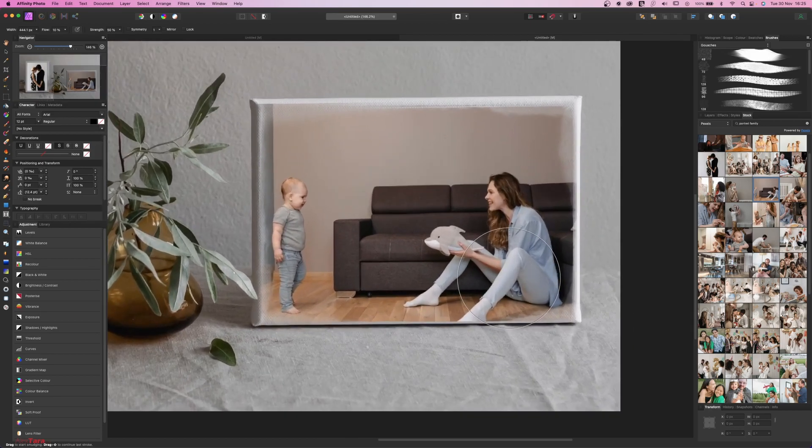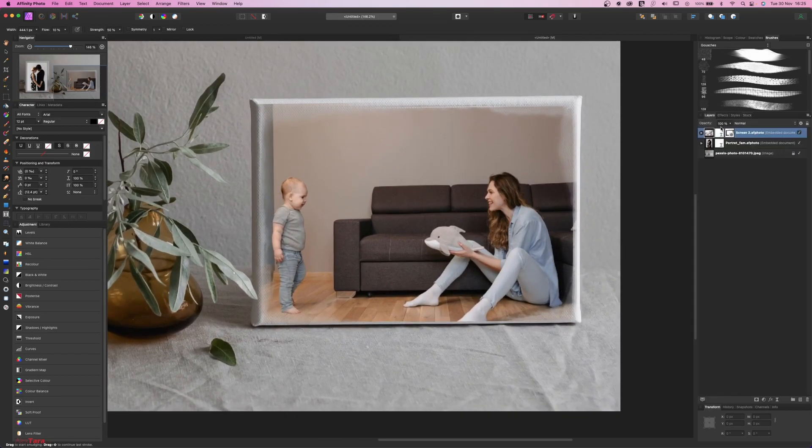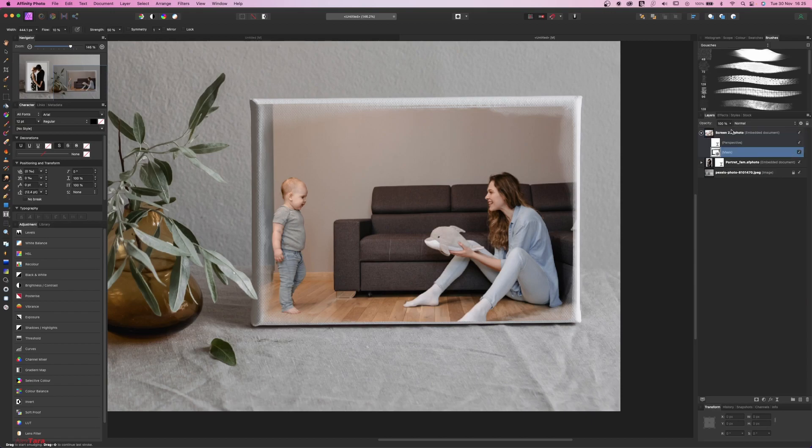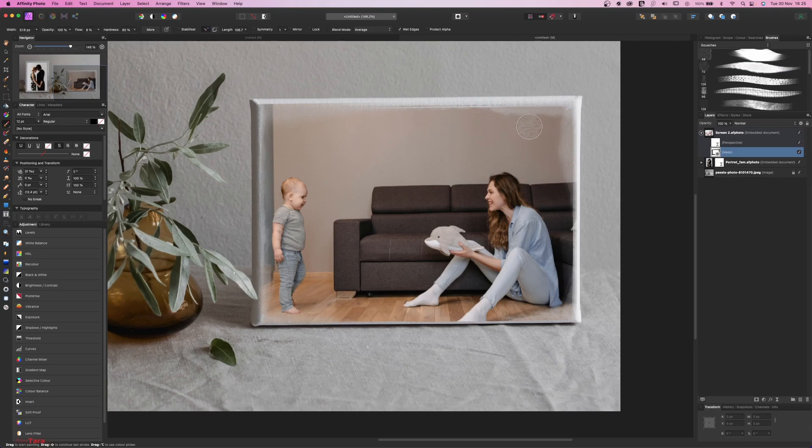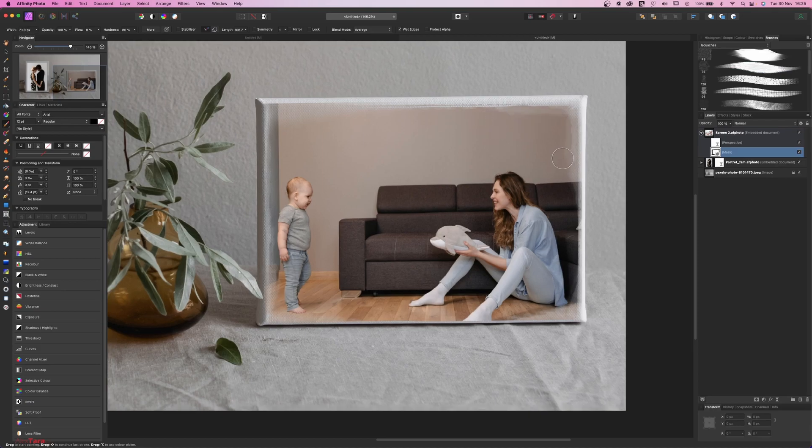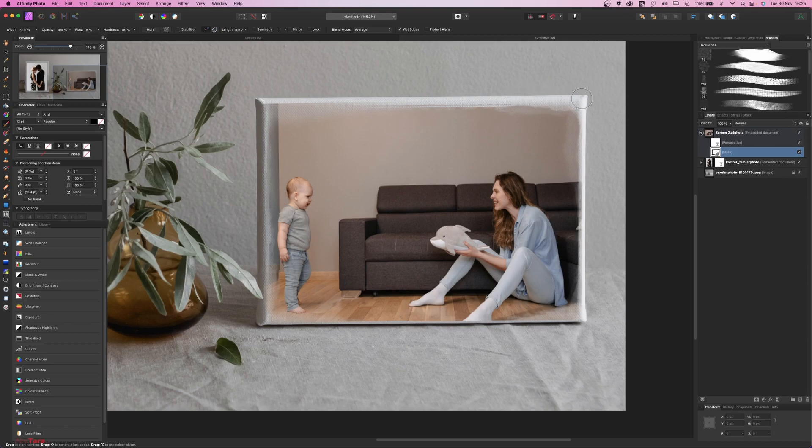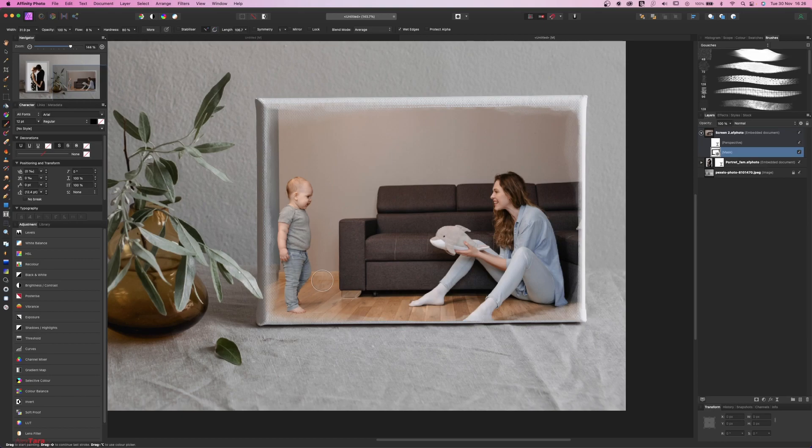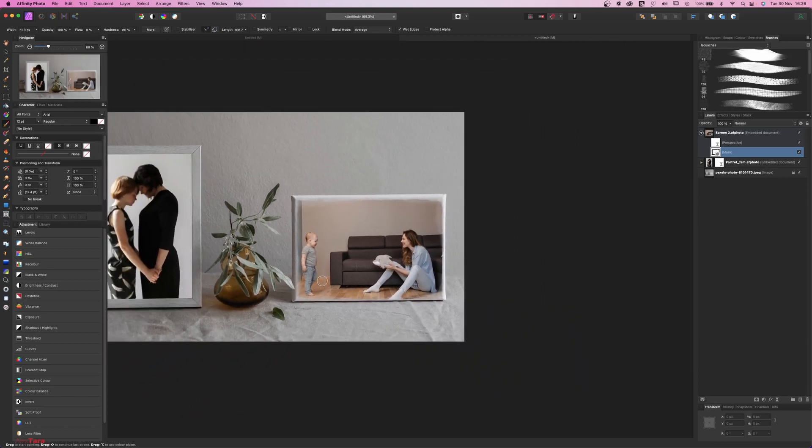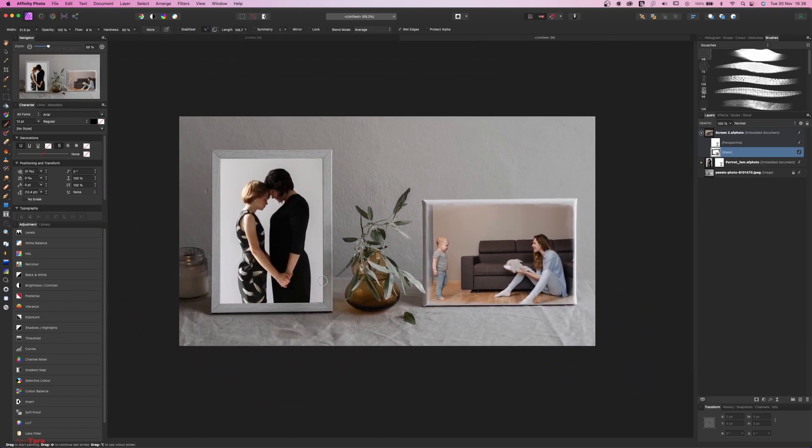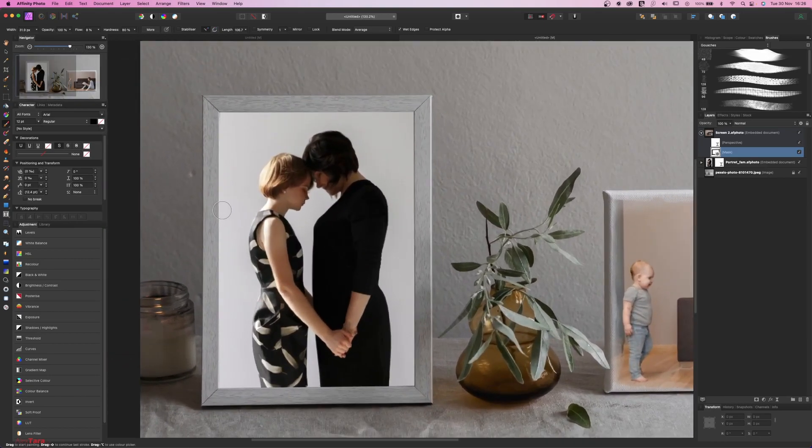And of course, for some images, you just need to go and play with the mask. Some of the images are working better than the others. So again, and I'm changing from white to black using the X key from my keyboard. Okay. Let's do the same thing here.